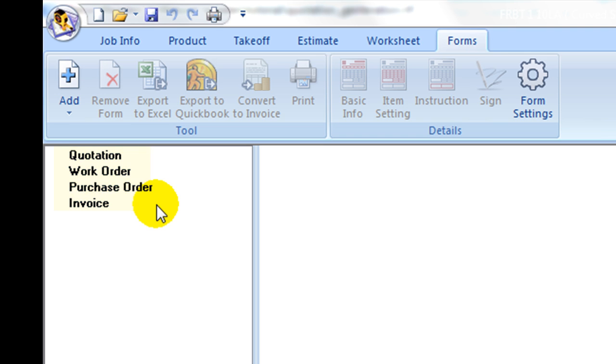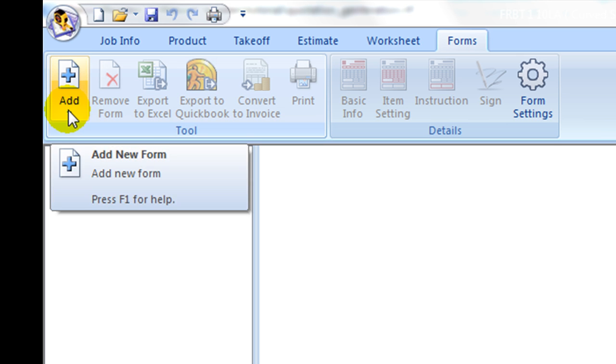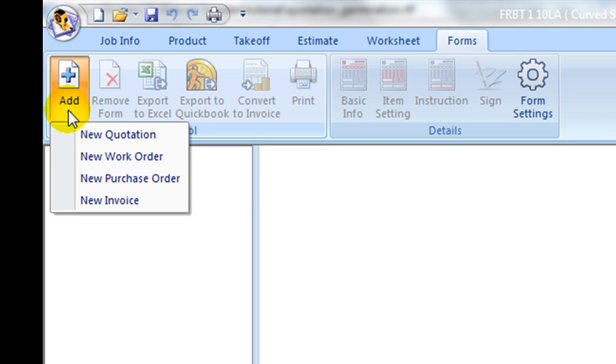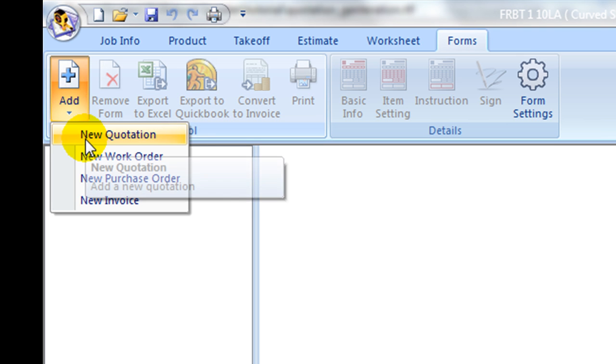To create a new order form, click on Add icon on the left and select one of types, for example, quotation.